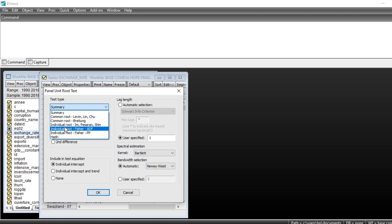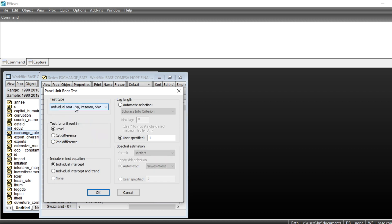For example, if I'm going to run the Im-Pesaran-Shin test, I just click on this option and select the individual unit root test. By default, the value to test for unit root is at level. You also have first difference and second difference tests available.